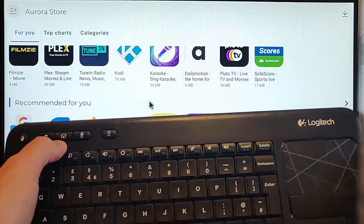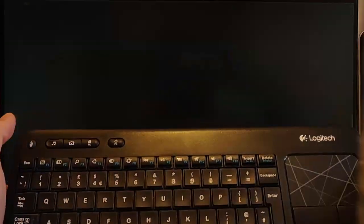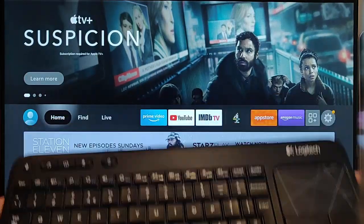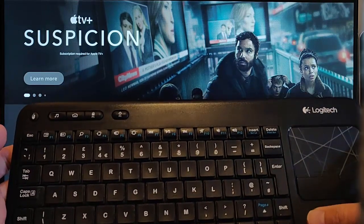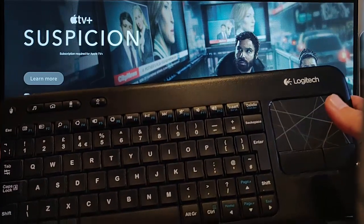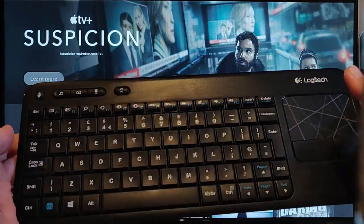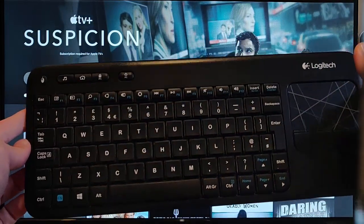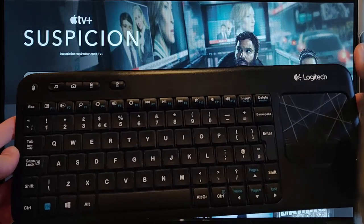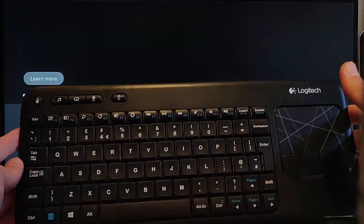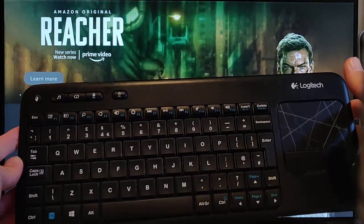You've even got the home button. Press the home button and you go back to the main menu. That guide showed you how you can use a keyboard and mouse on your Fire TV stick.